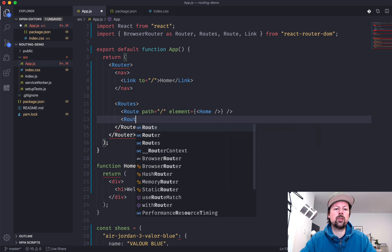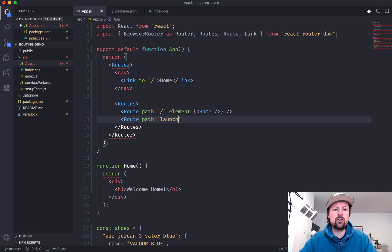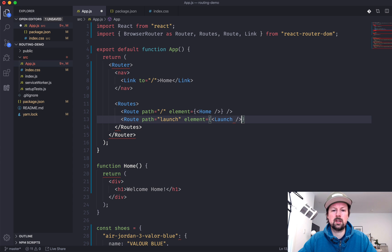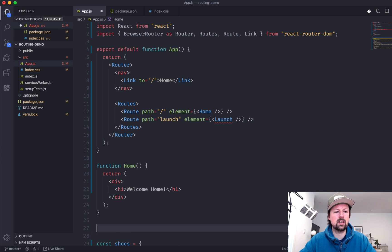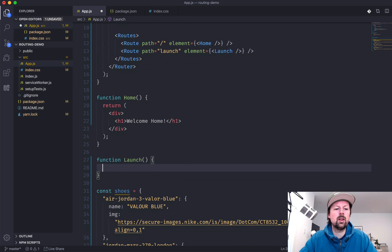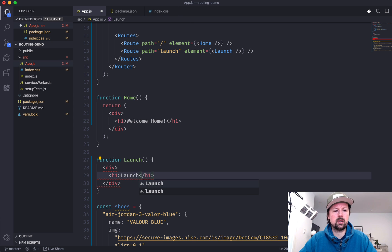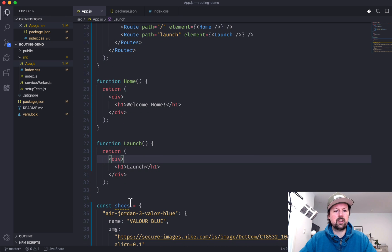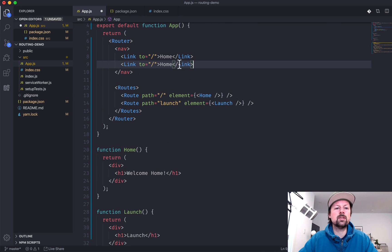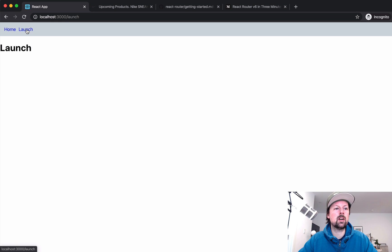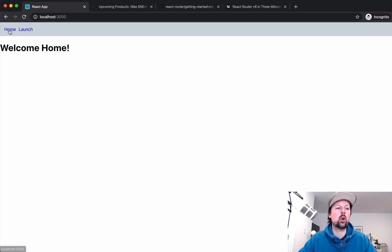Let's add some additional pages by creating additional routes. We'll create a route that covers slash launch. You don't need to add the slash — it's optional. When it sees launch, it will render the element called Launch. We need to create the Launch component, which will just return a div with an H1 of launch. And we'll add a link in our nav to the launch page. So now I've got two pages — React Router knows to render the Launch component when it sees that path.